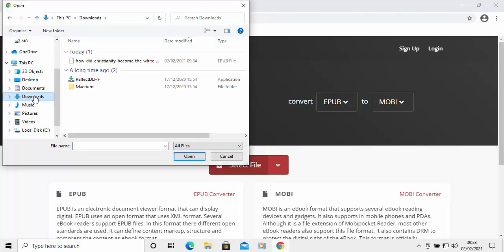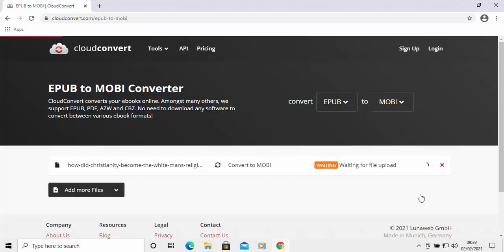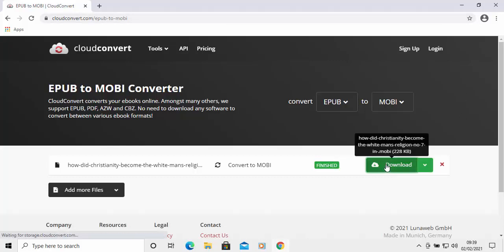I move my mouse over Select File and left click once. I click on Downloads on the left hand side to go into the downloads folder, and there's my book. Double left click on that, then move my mouse over Convert and left click once. It's now uploading — this bit might take some time depending on your internet connection and the size of the book. It's processing now, just be patient, and there we go — it's ready to download. Move your mouse over Download and left click once.